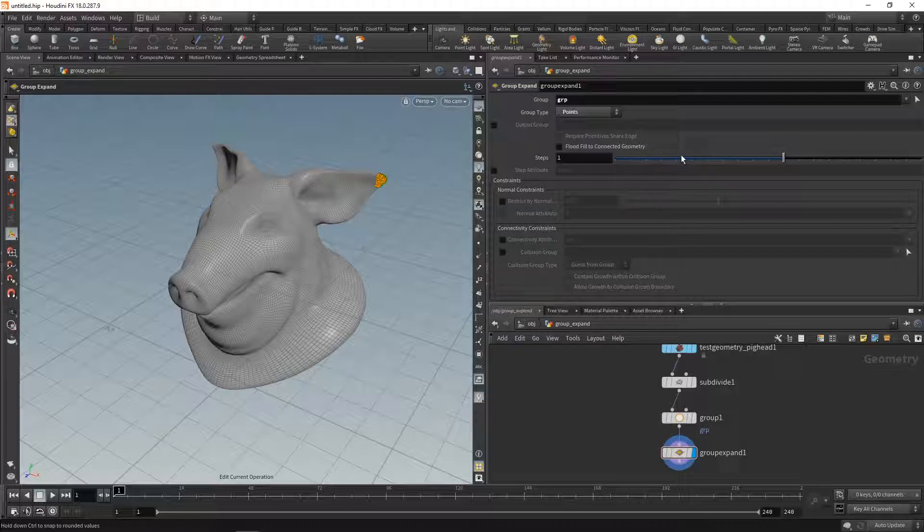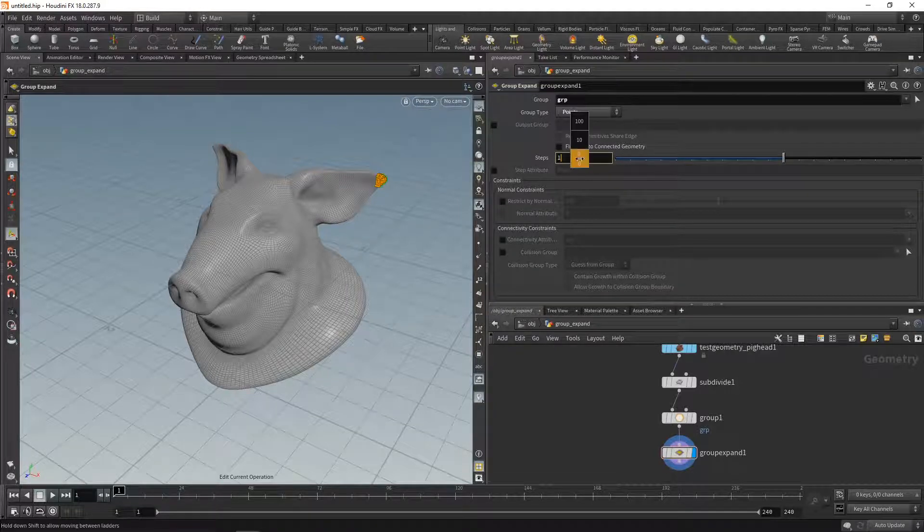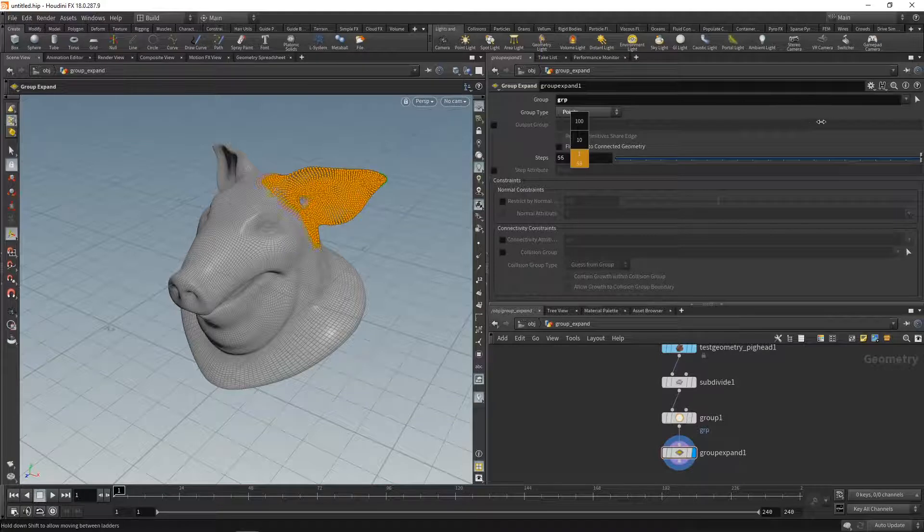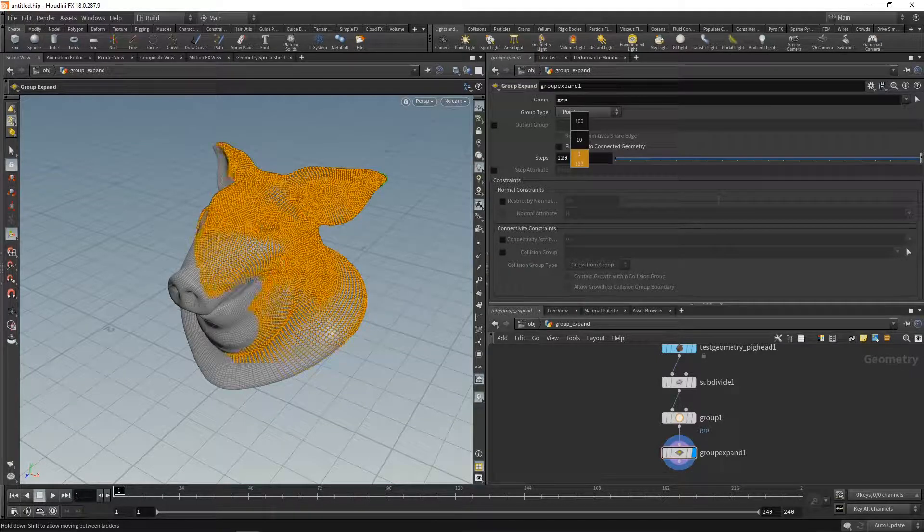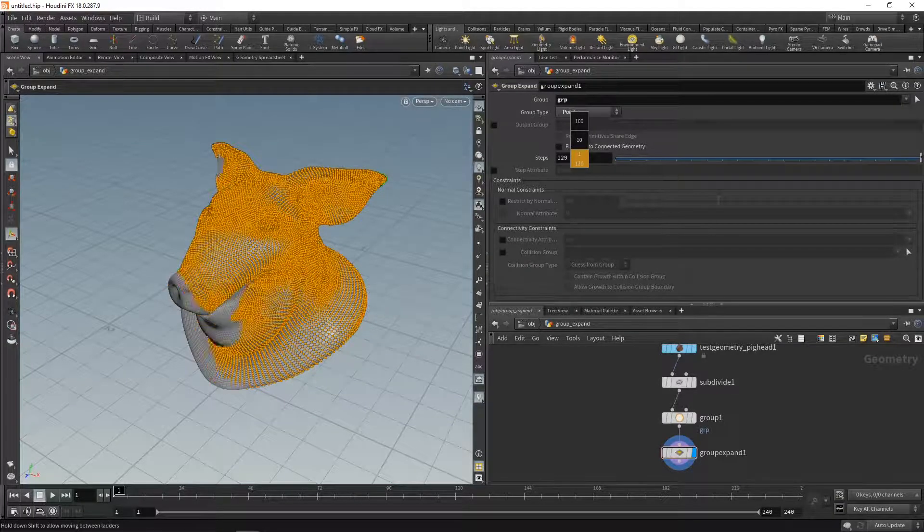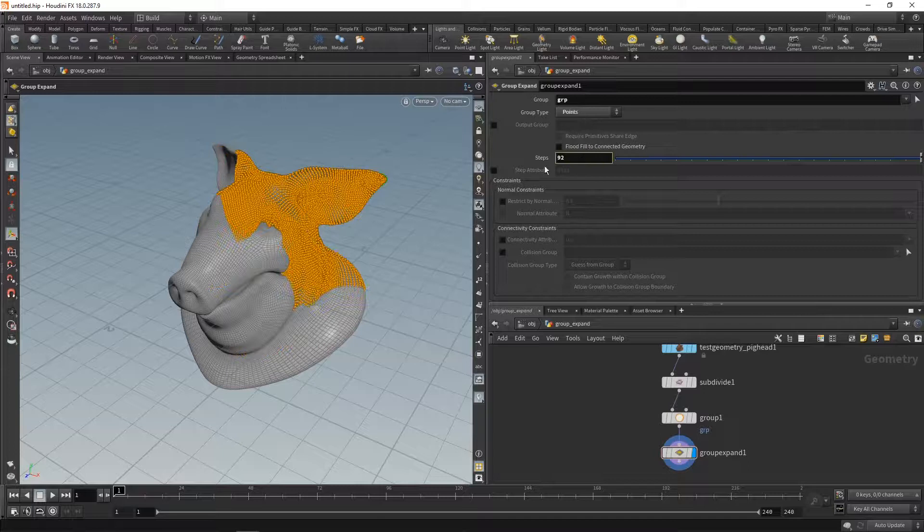Well, it kind of is. Let's increase those steps here a bit. You can see what that is doing is it is successively filling all adjacent points of that group. And even more so, it can output a step attribute.